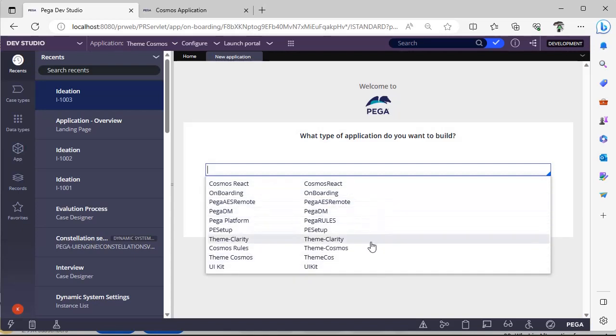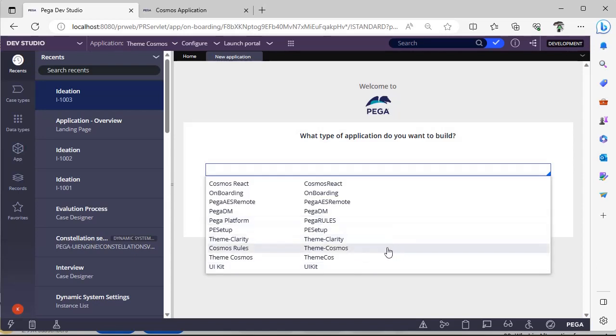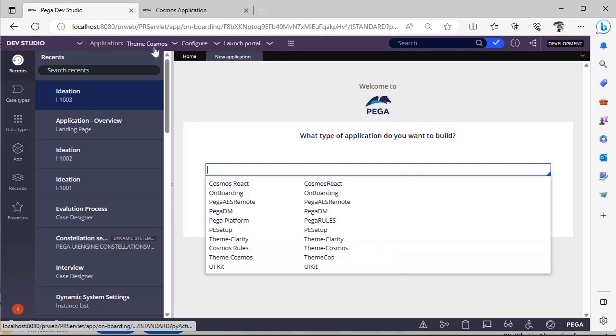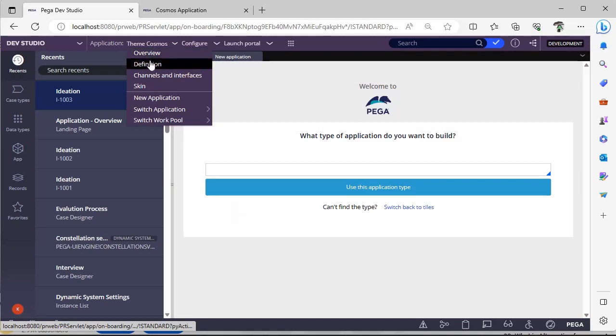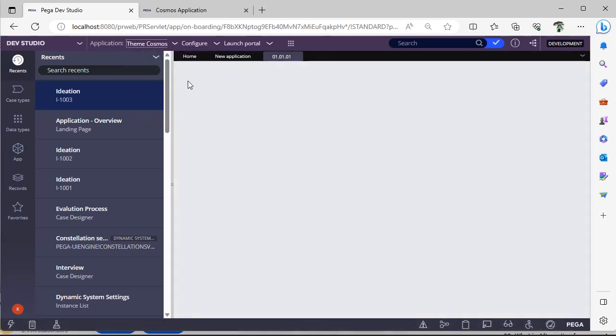and you can create this. Try adding any one of the application types and see how the application is built. For example, I have selected Theme Cosmos and I created one application. If I see the definition of this